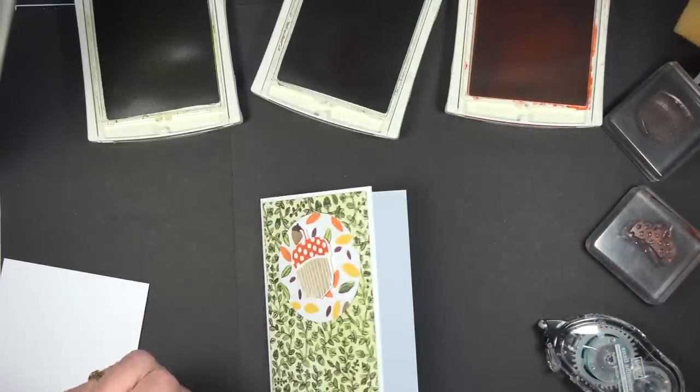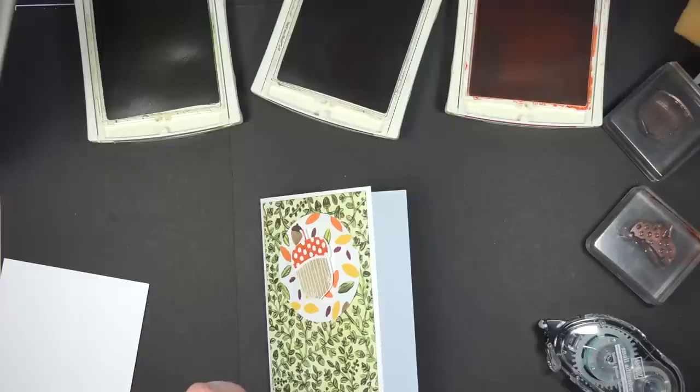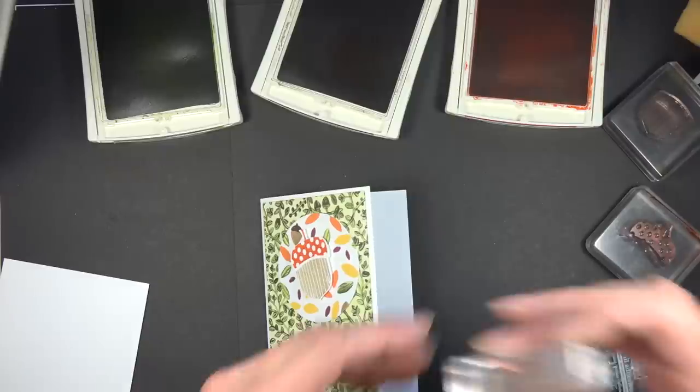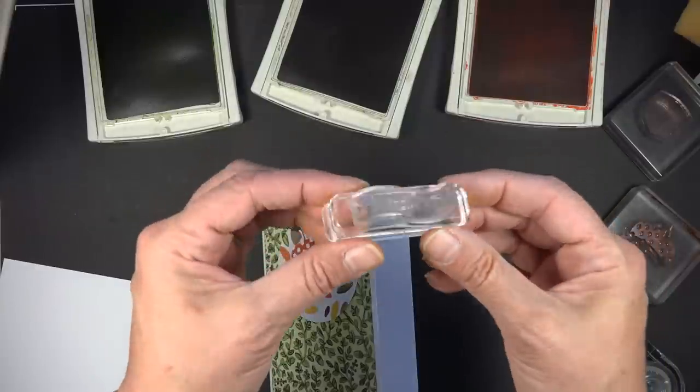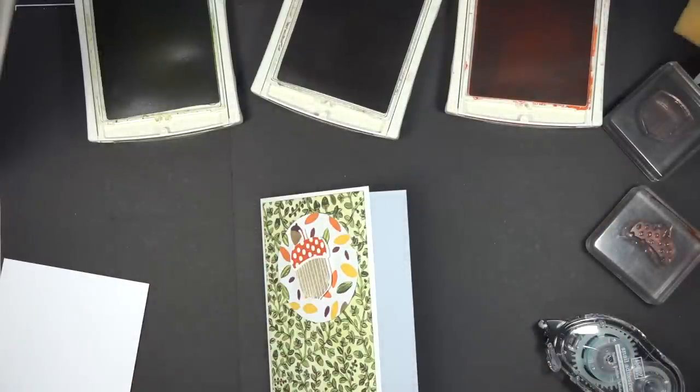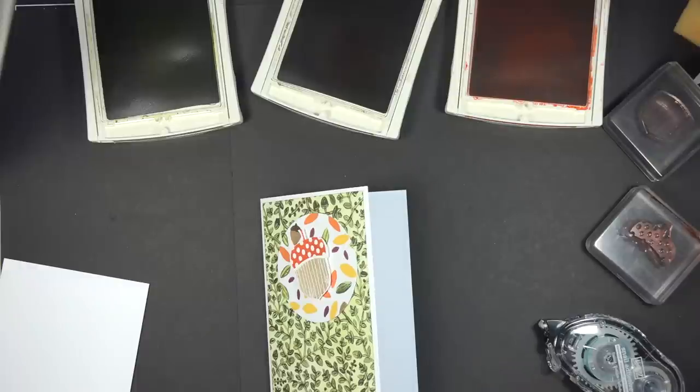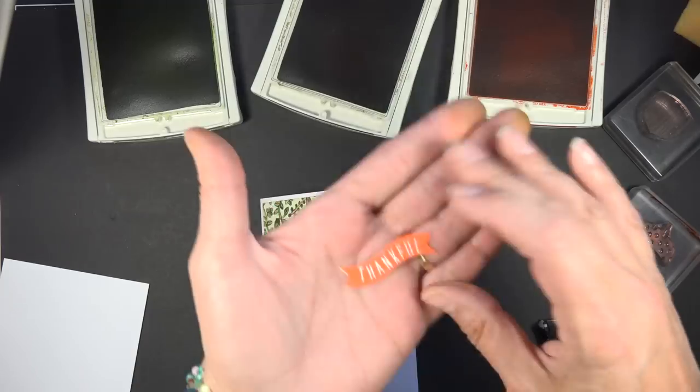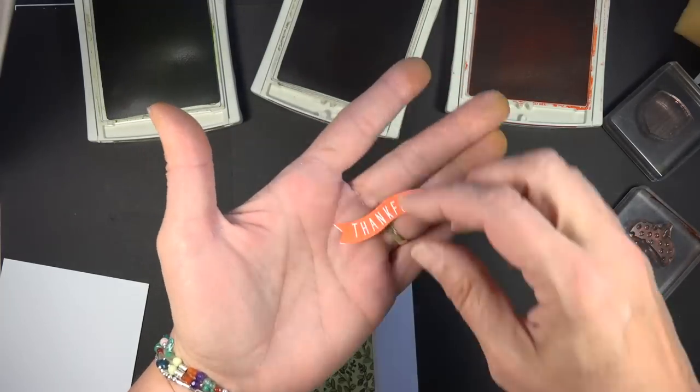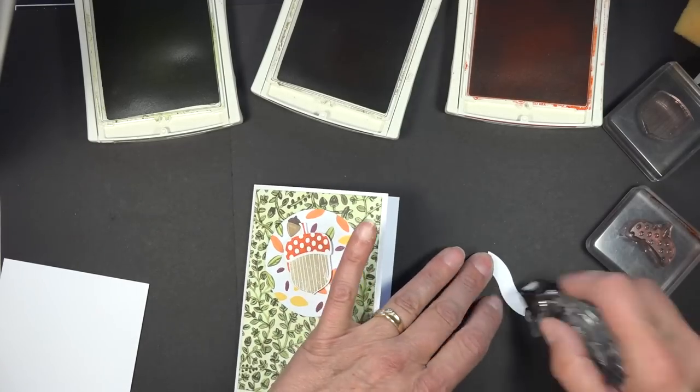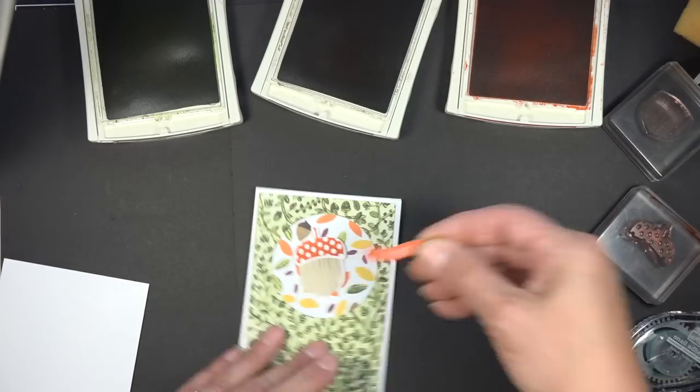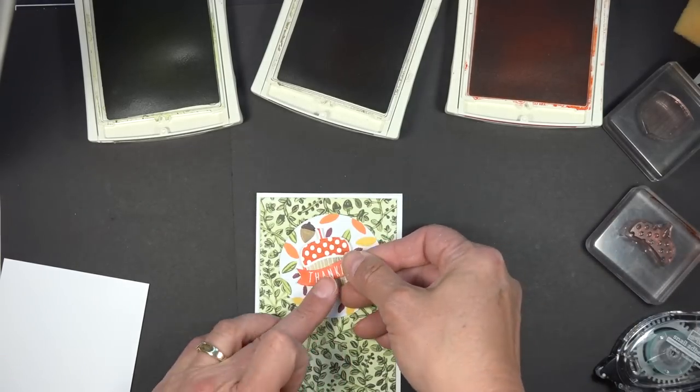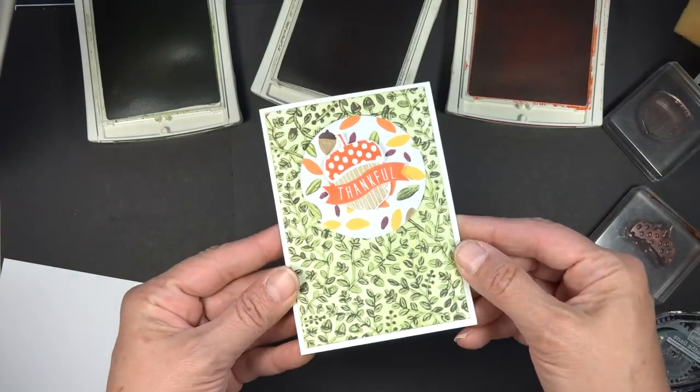And then finally the last thing is I took the Thankful stamp from that set. I don't know if you can see this very well, but it also has a coordinating framelit to cut out the banner. Somewhere here I have one cut. So I went ahead and stamped that image and then cut it out with a matching framelit to make my little banner. And this I'm just going to place right over the top of that. And that's how quickly that card goes together.